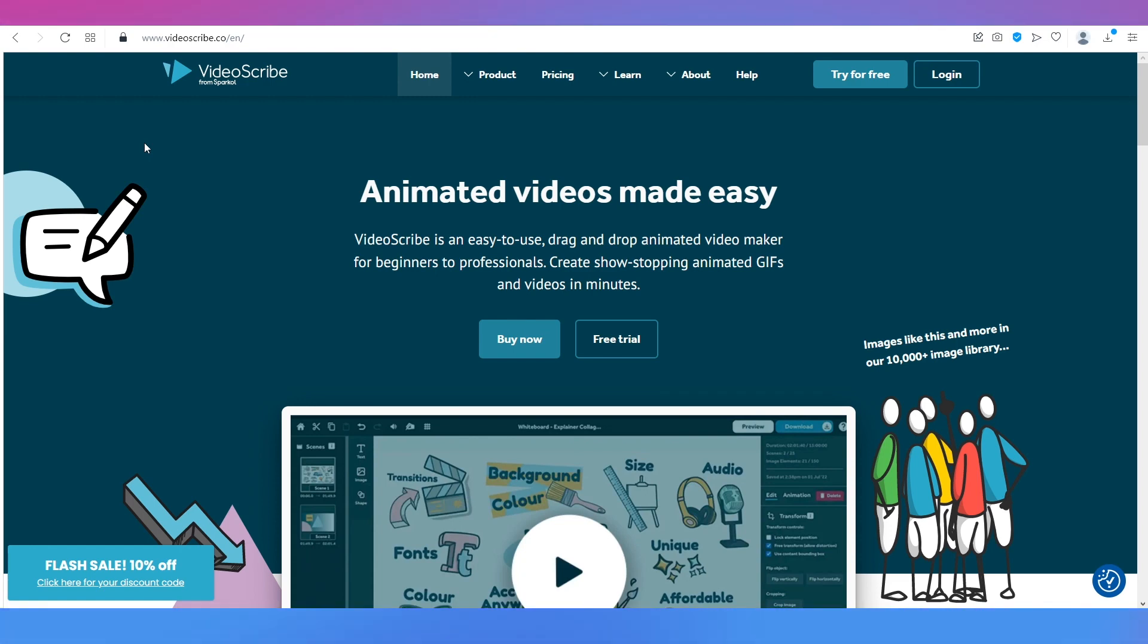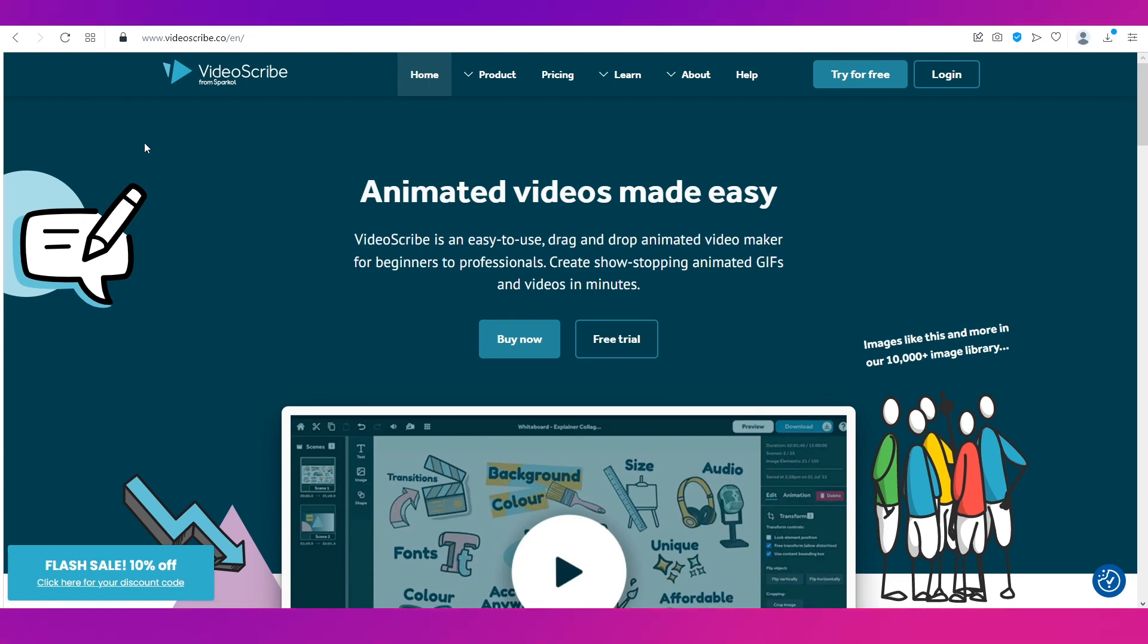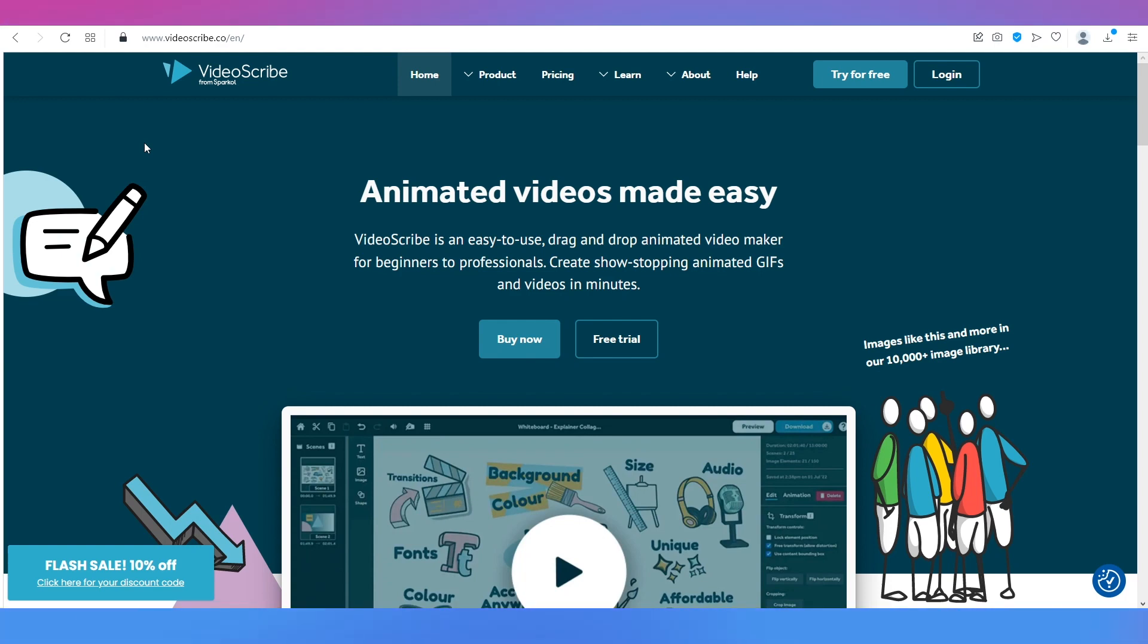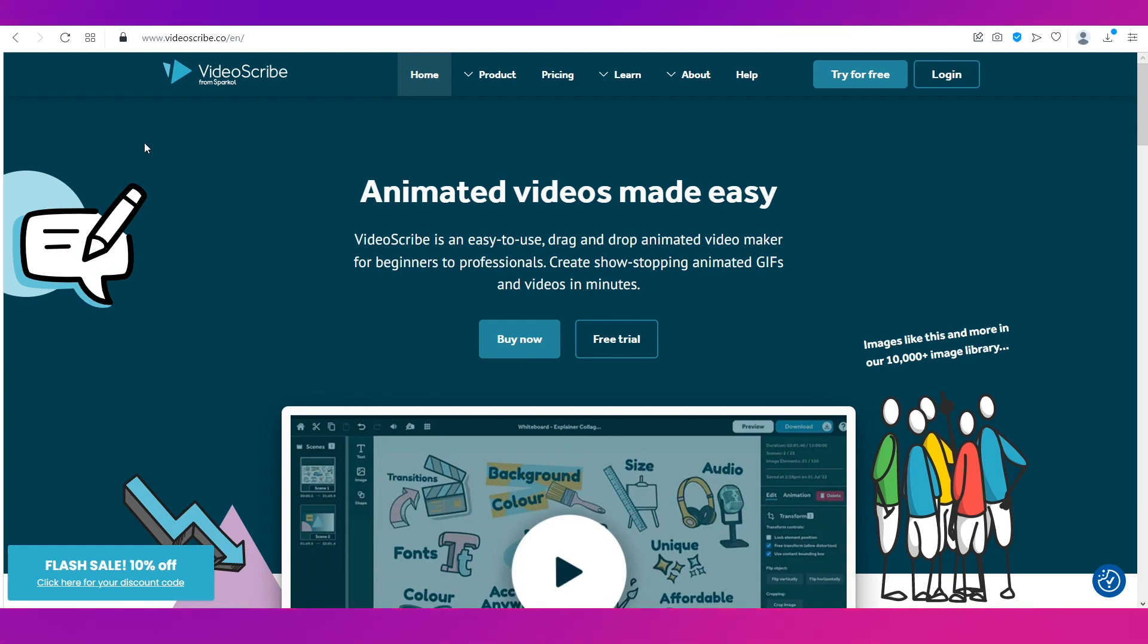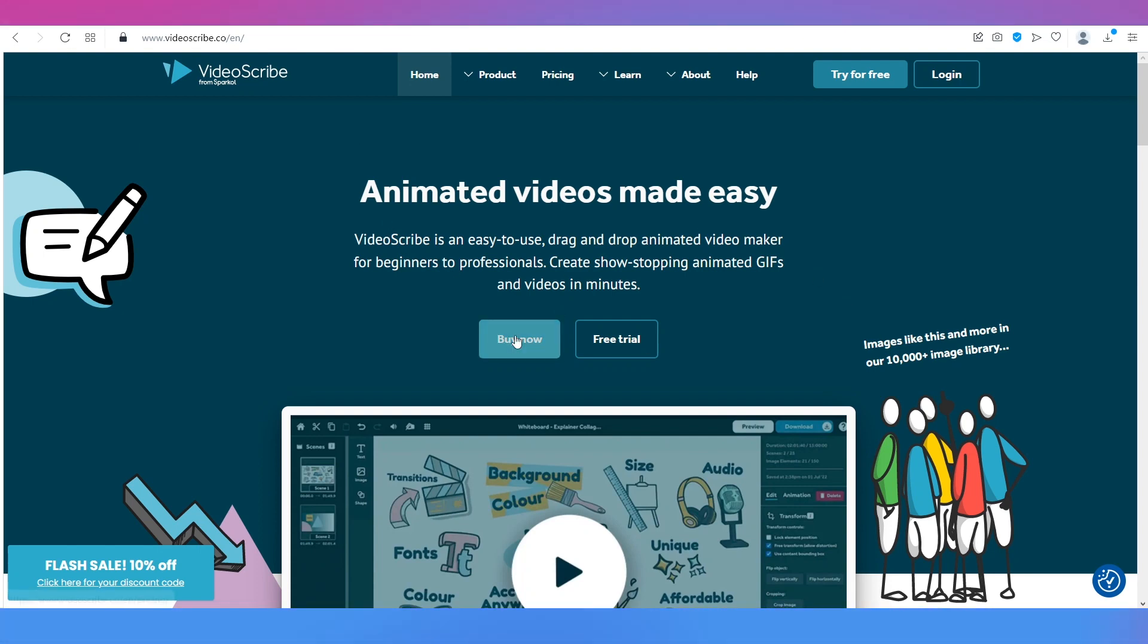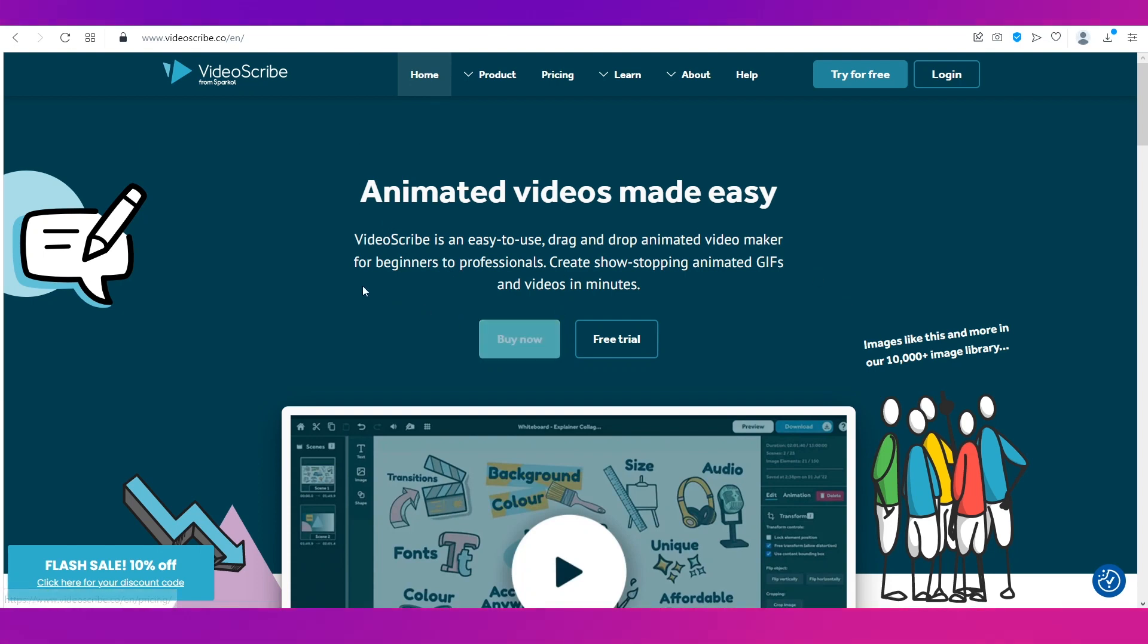First things first, what I want you to do is go to videoscribe.co and this is the website. You can see you can create animated videos really simply and easily using this software.